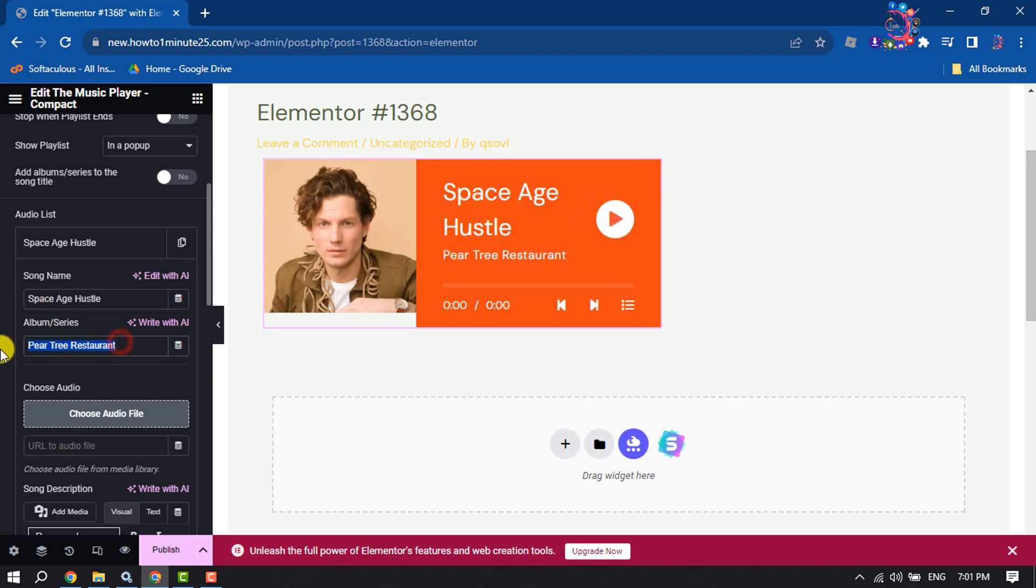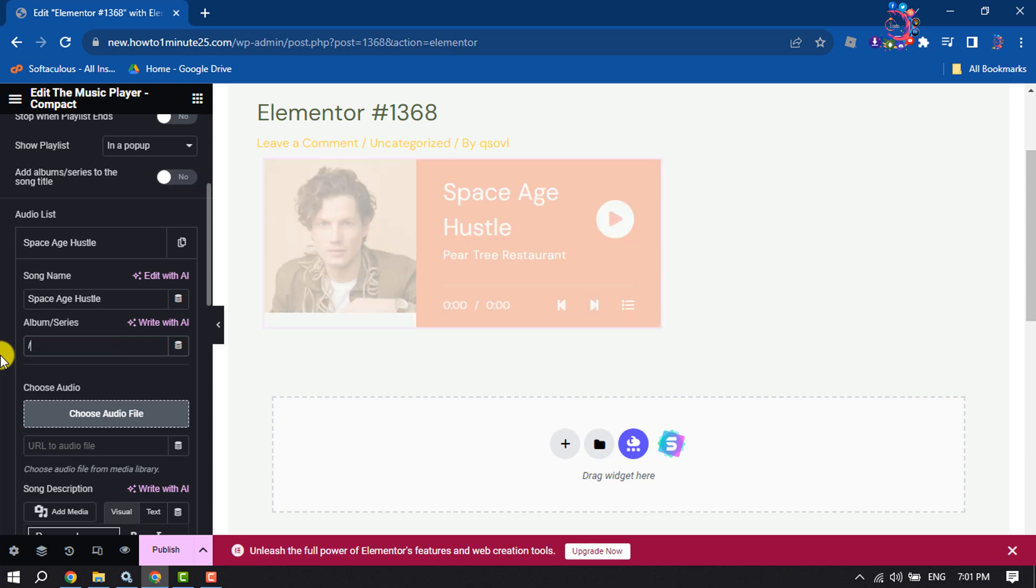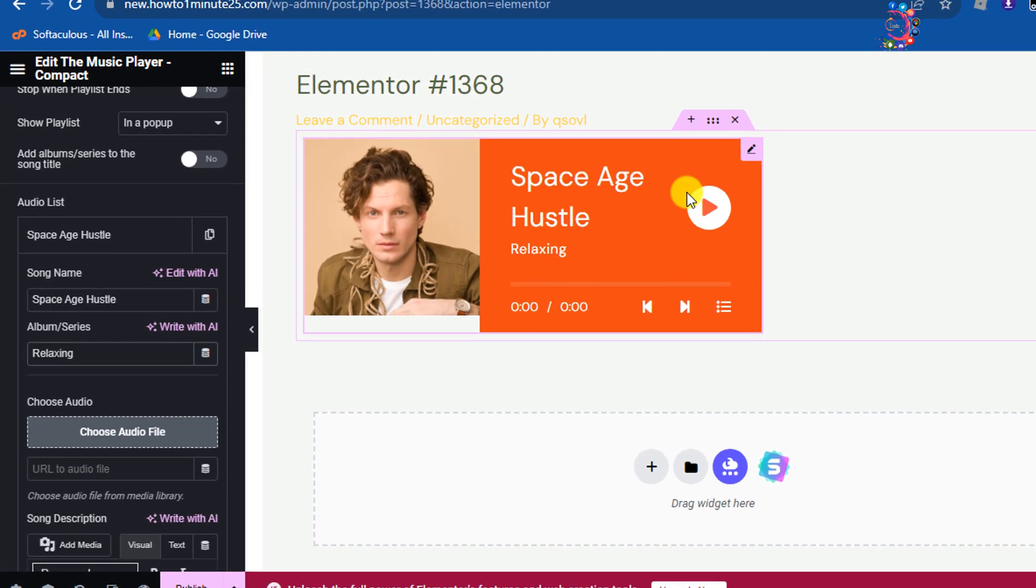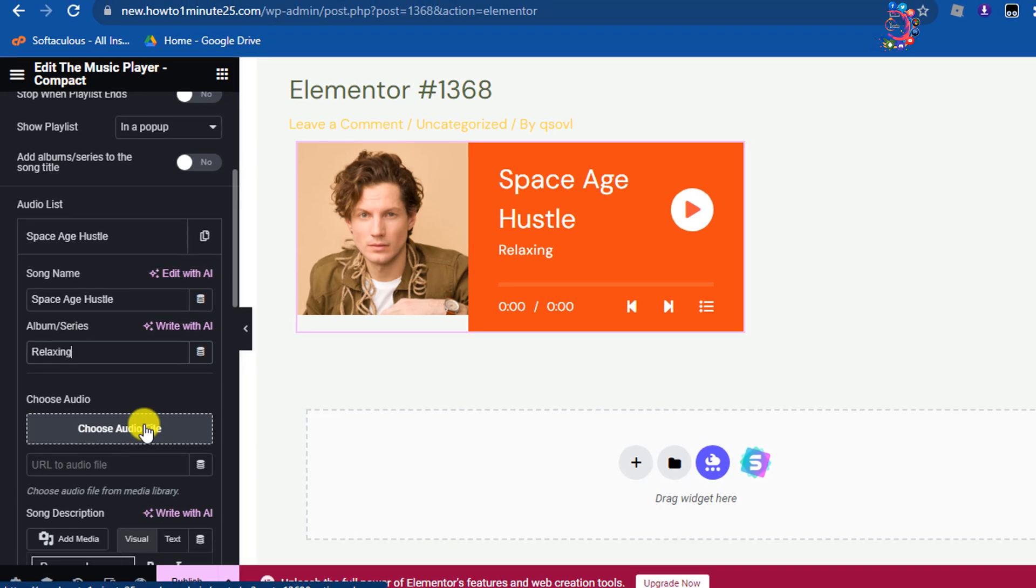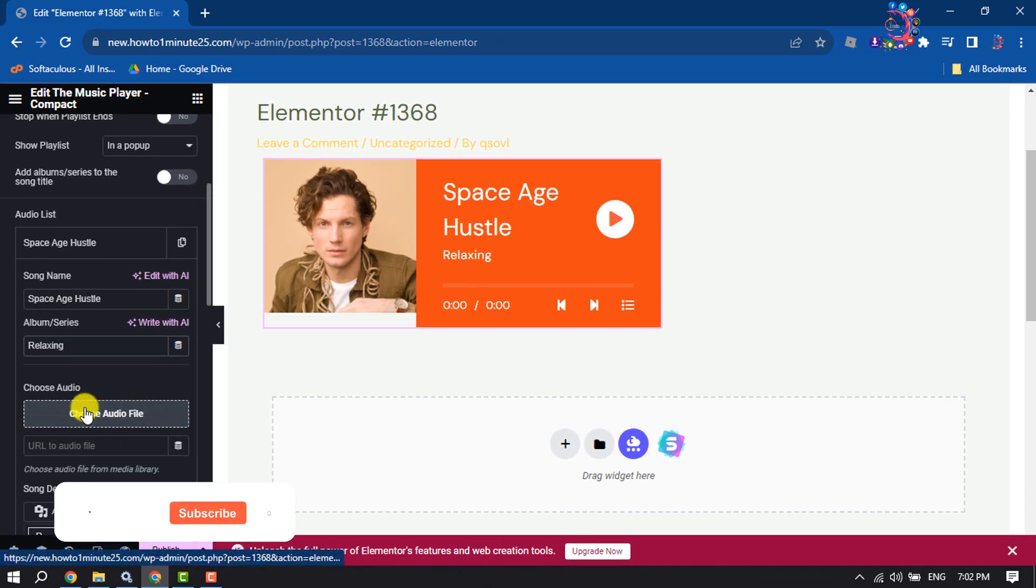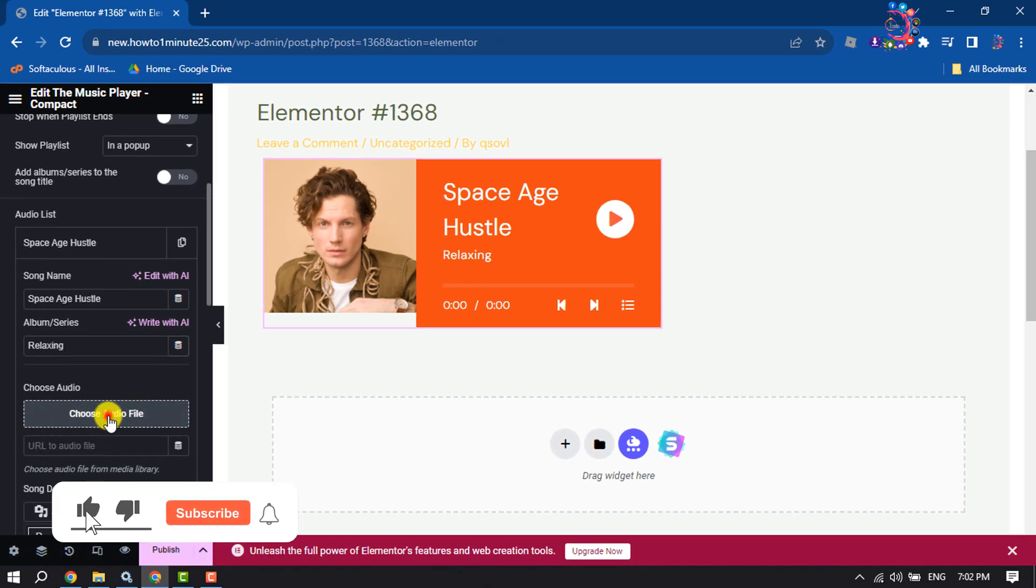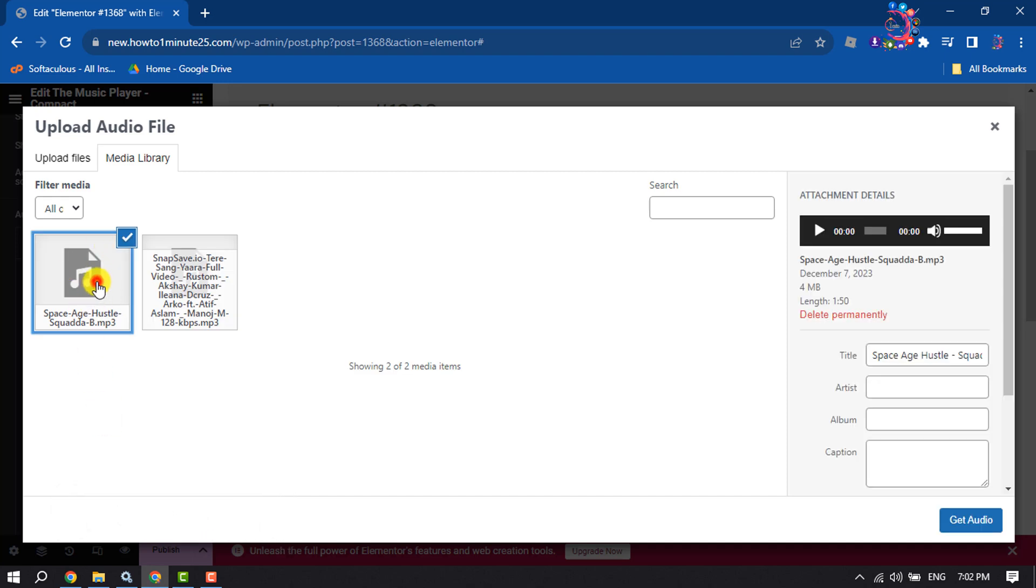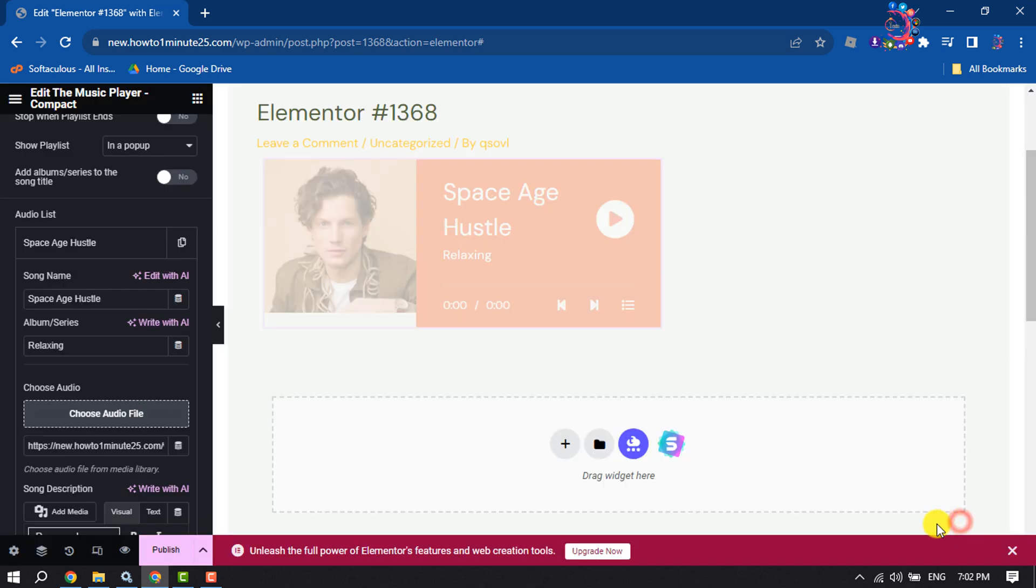Change your album or series name here. And to upload your audio, click on choose audio file or you can add audio using URL. I already uploaded music to my media library. I'm selecting this and clicking on get audio.